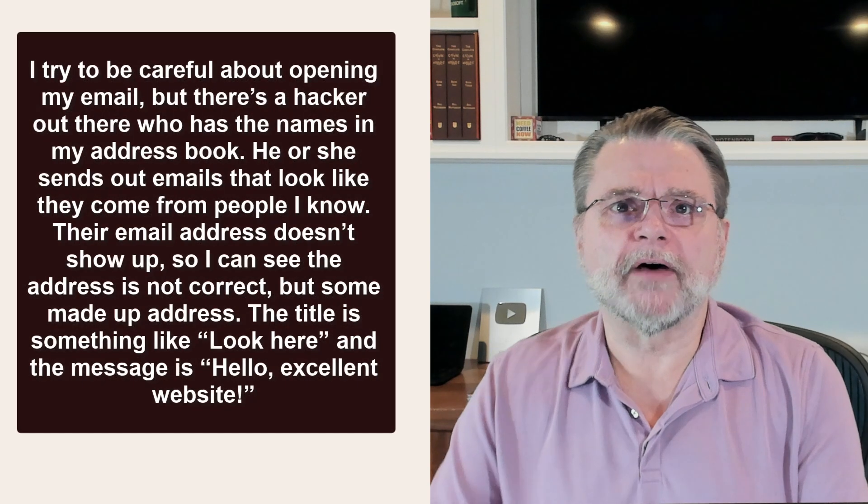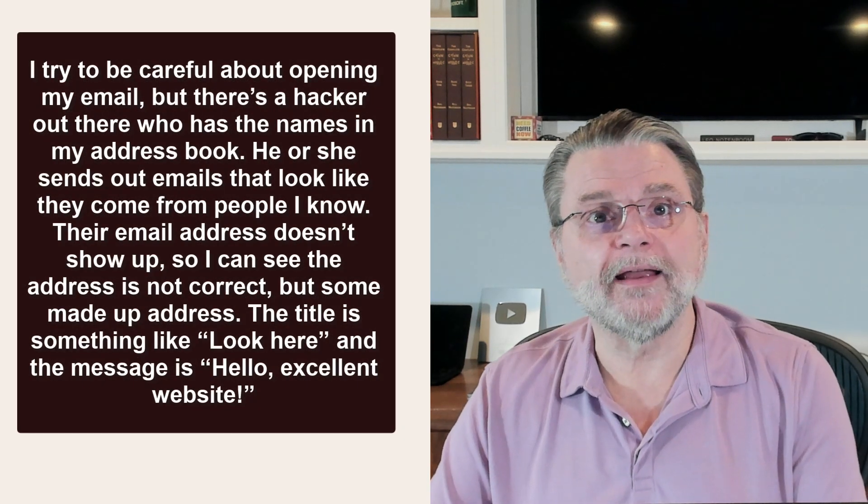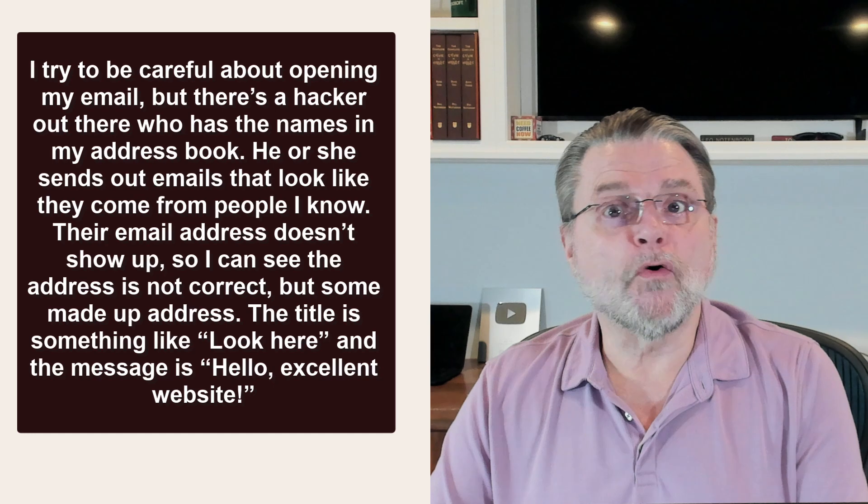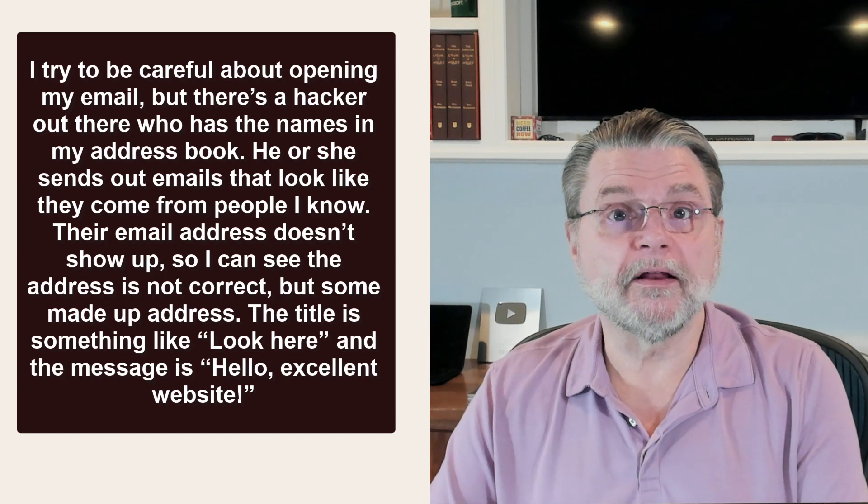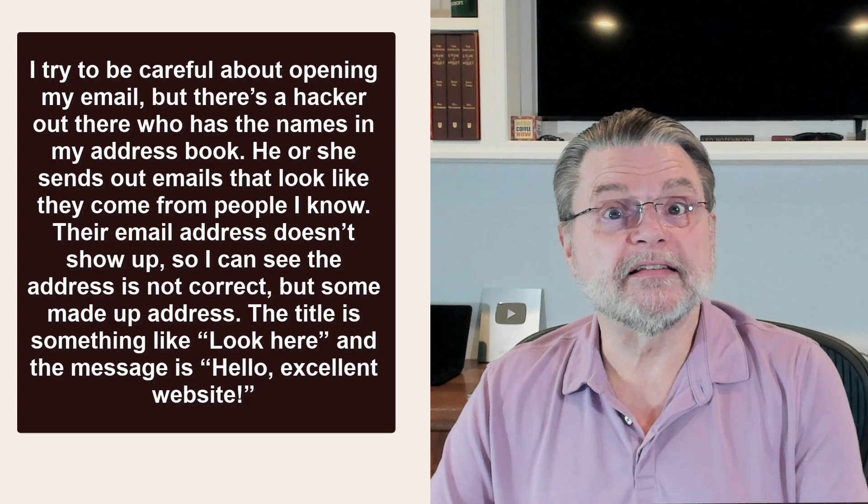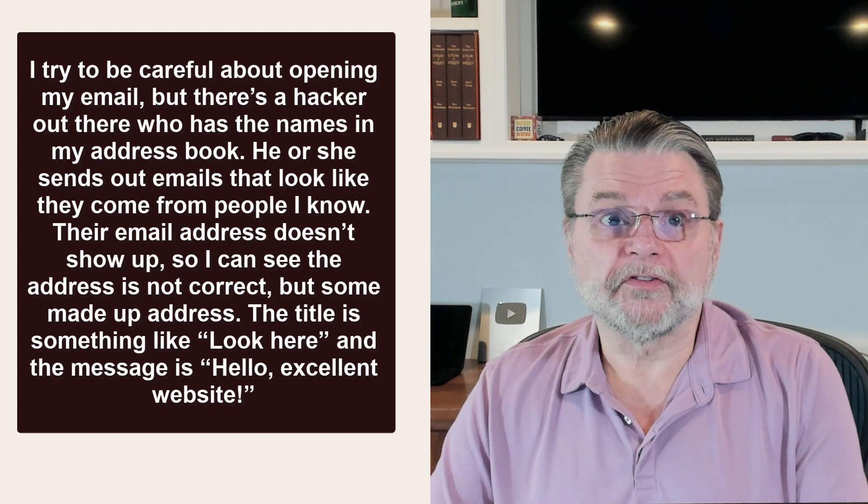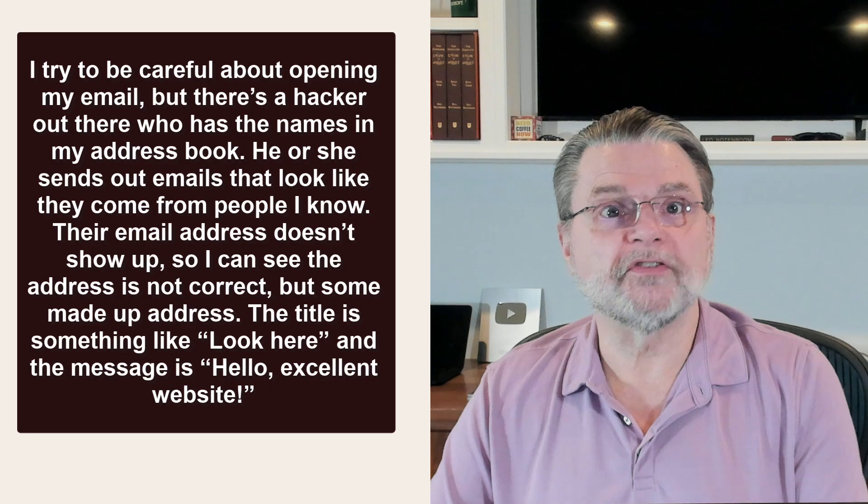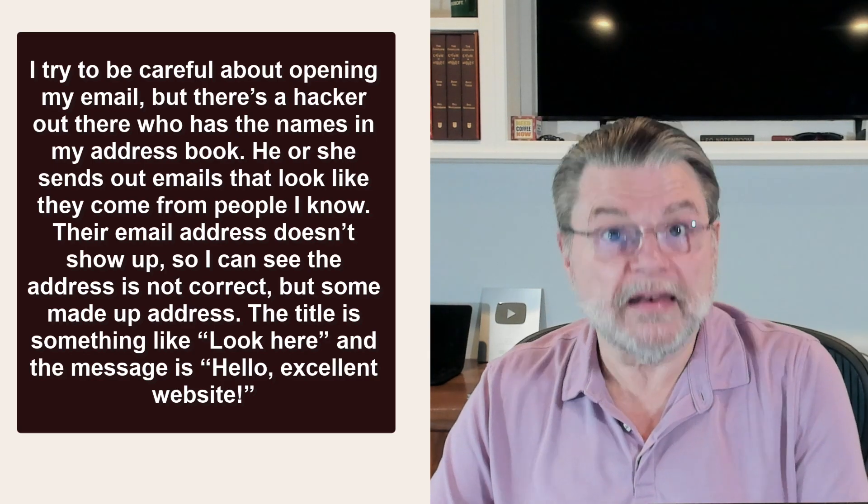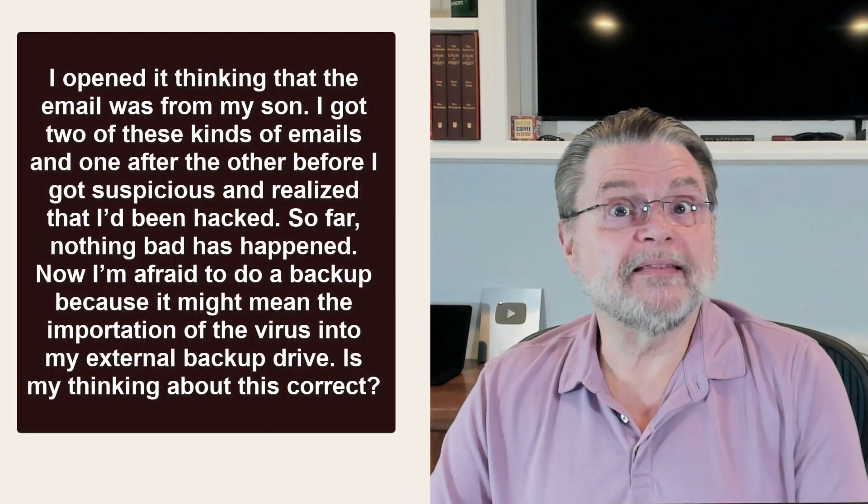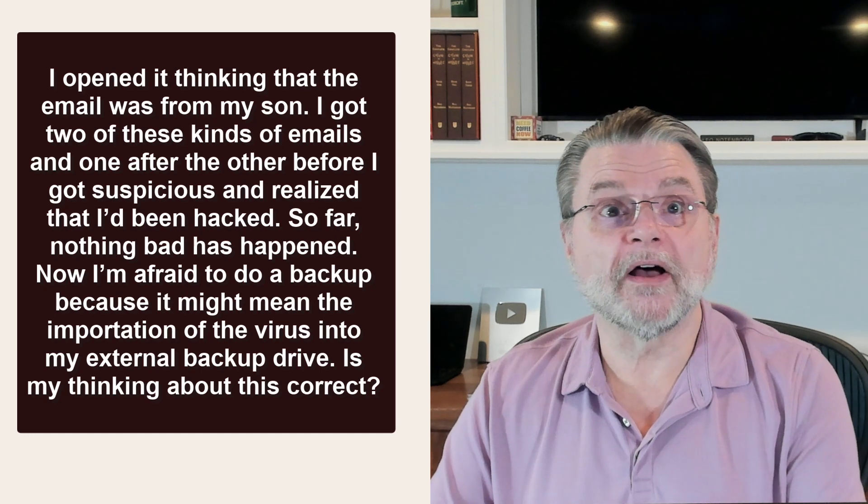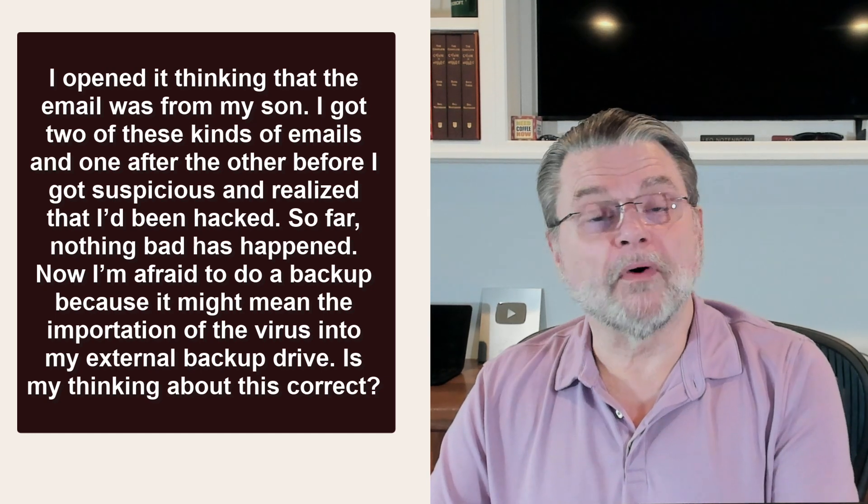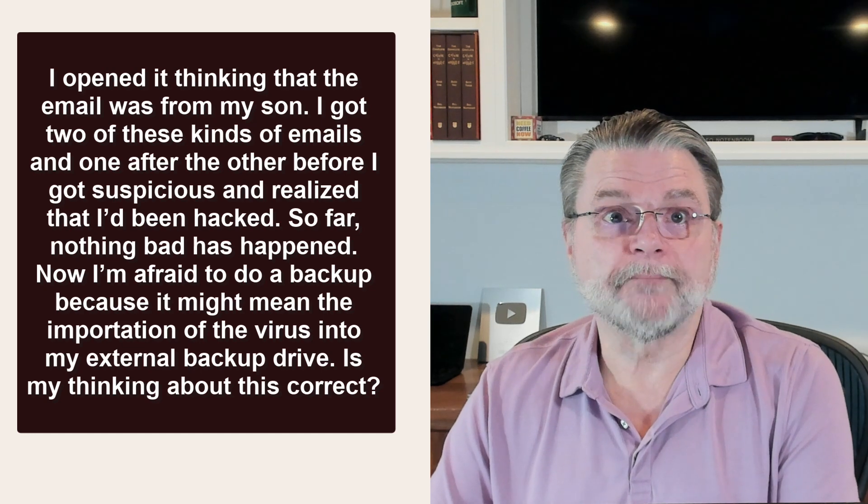I try to be careful about opening my email, but there's a hacker out there who has the names in my address book. He or she sends out emails that look like they come from people I know. Their email address doesn't show up, so I can see the address is not correct, but some made up address. The title is something like look here and the message is hello, excellent website with the name of the website. I opened it thinking that the email was from my son. I got two of these kinds of emails one after the other before I got suspicious and realized that I'd been hacked.